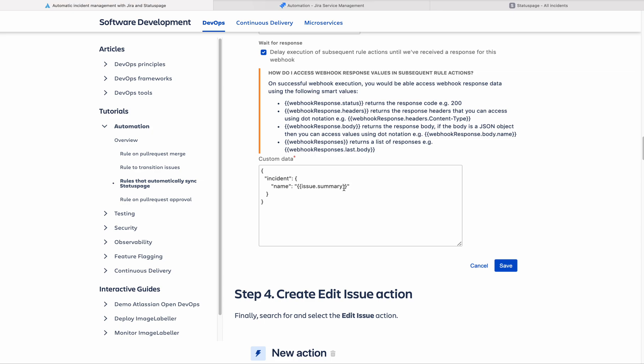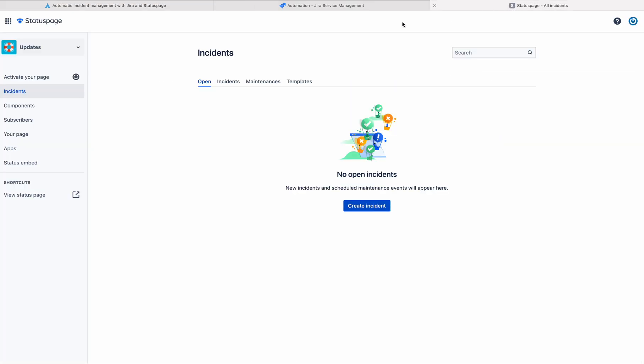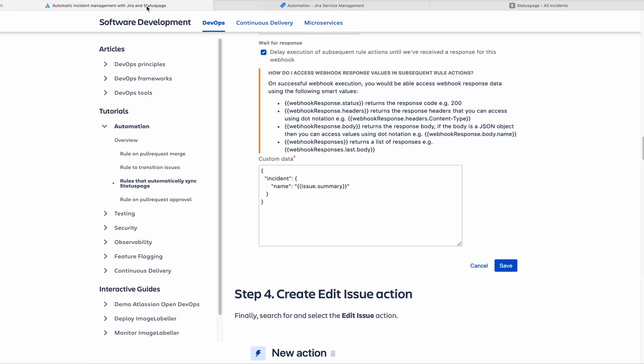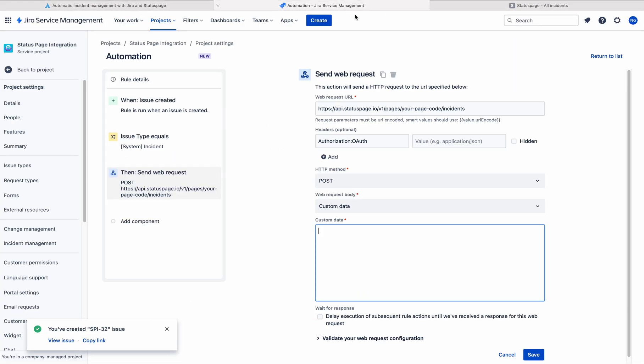This is the issue summary. What happens is, the status page message will be taken from the issue summary. So let me write that.